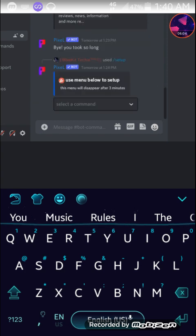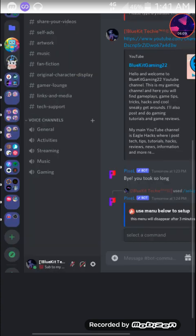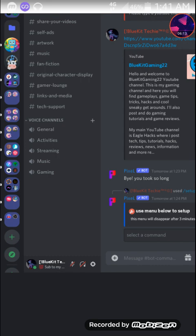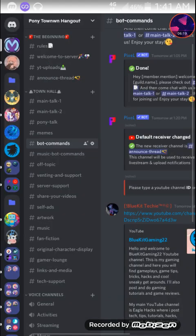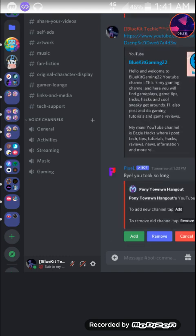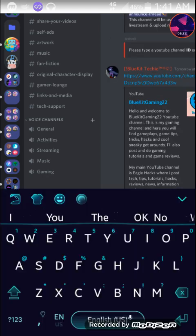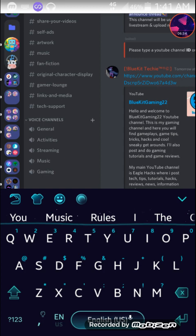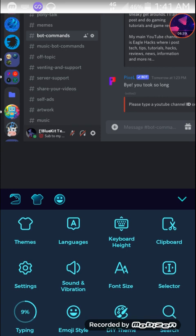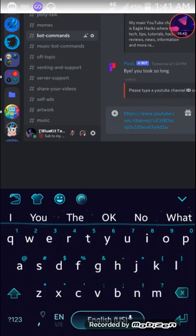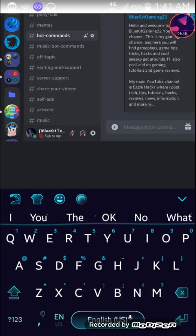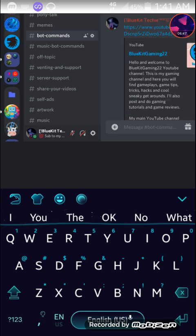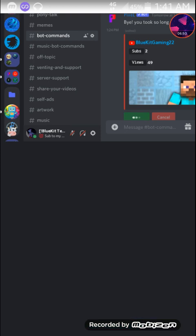Slash setup. Then select YouTube from this drop down menu. Then click add. Then paste in your channel. Send it. Then hit confirm. Then it will add a channel.